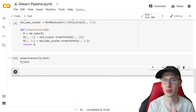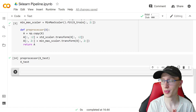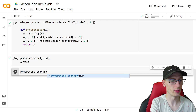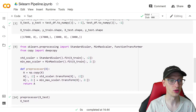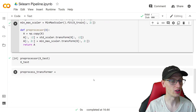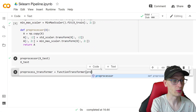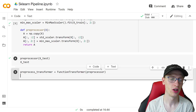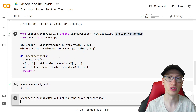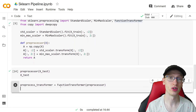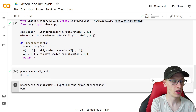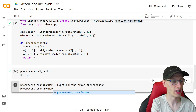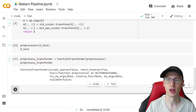So we know that function is doing what we want. Now we create preprocess_transformer, which we set equal to FunctionTransformer and pass it our preprocessor function. This basically wraps our custom function as a proper scikit-learn transformer object. If we output it, we can see what it looks like — it's this FunctionTransformer object right here.